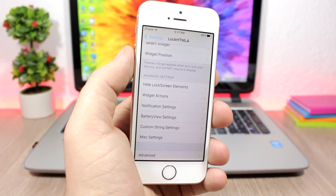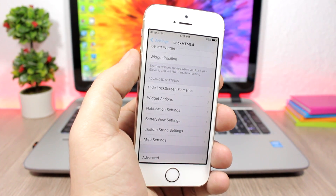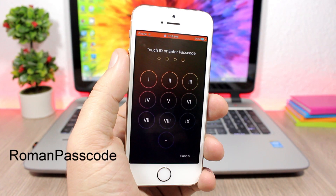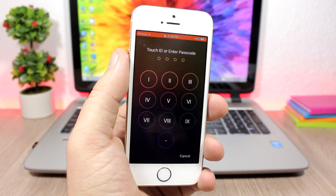Roman Passcode is a simple one for the passcode screen on the lock screen of your device. What it does is replace the normal numbers with Roman numerals, and it looks pretty cool. It doesn't have any options to configure and the tweak is free to download.